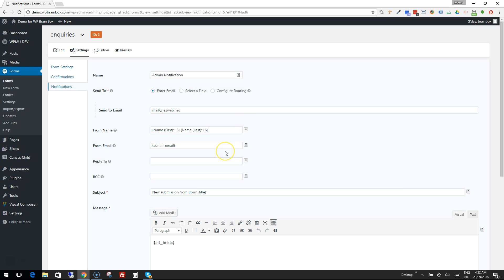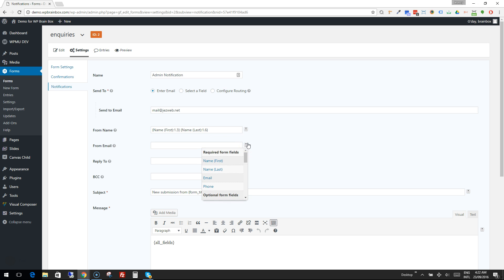So that when we receive this email, we can reply to it if we want and it will go back to the person who filled in the inquiry form. And for the from email, we need to choose the email merge tag there.